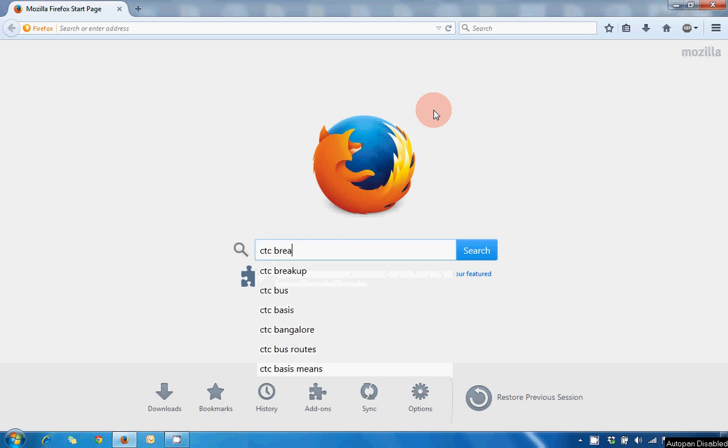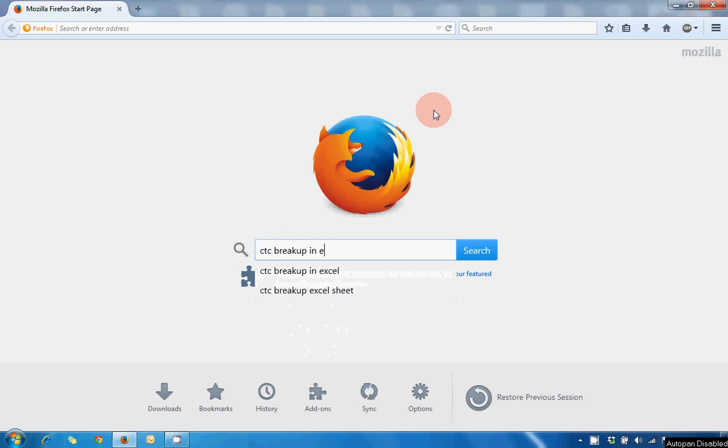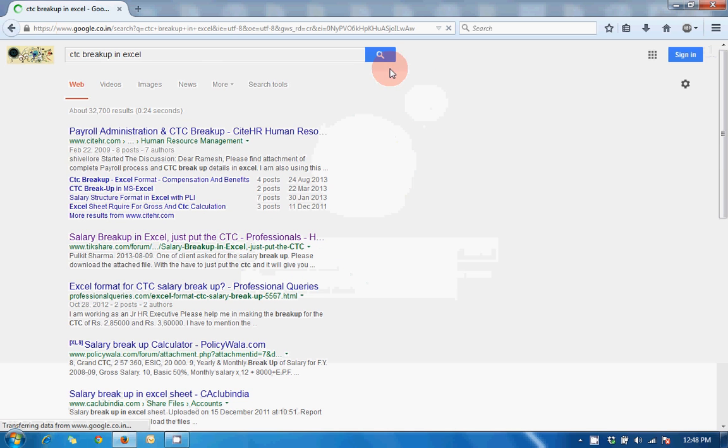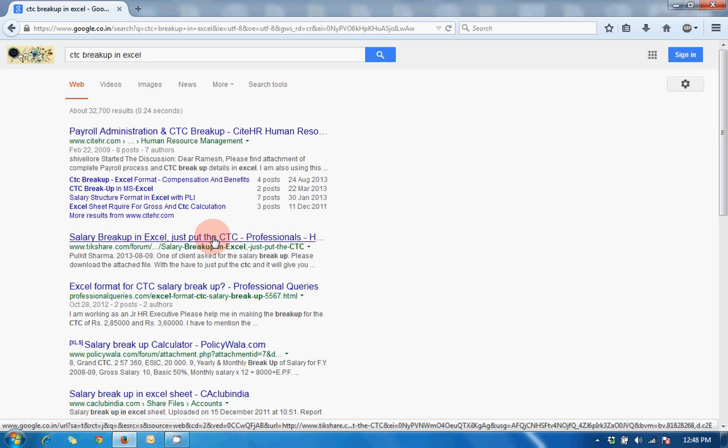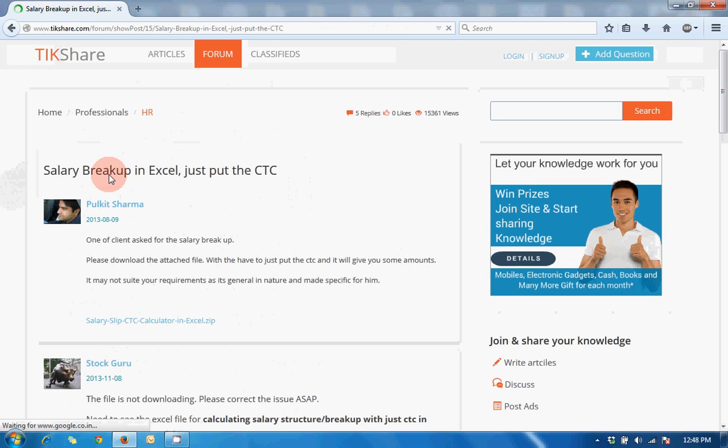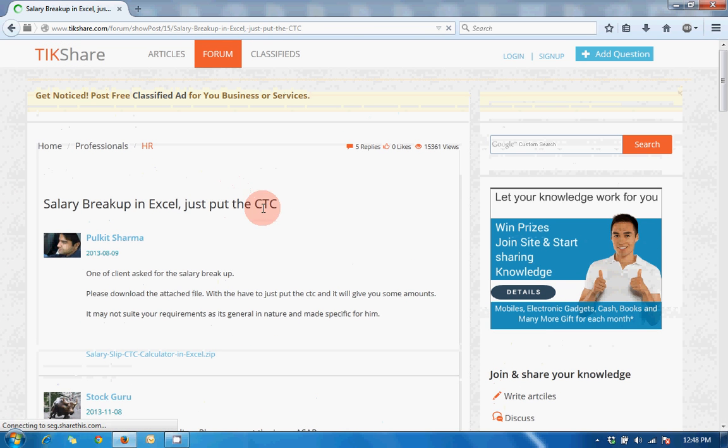Search for "CTC breakup in Excel" and go to the second link. Here you can see the file is uploaded and you can download it from here.